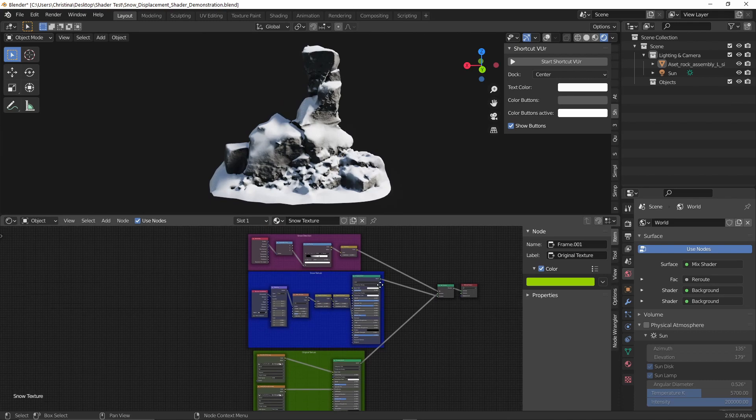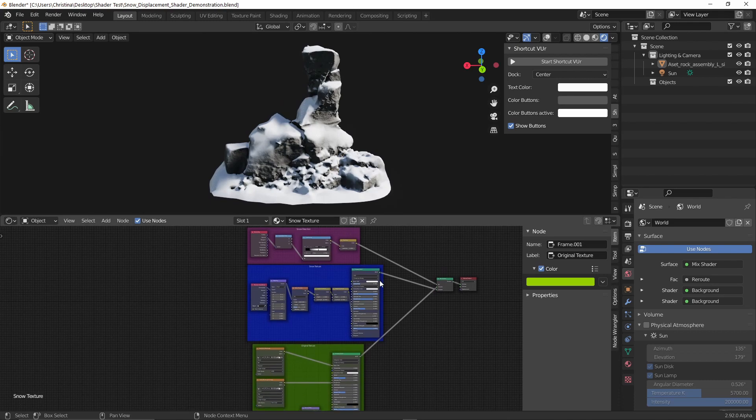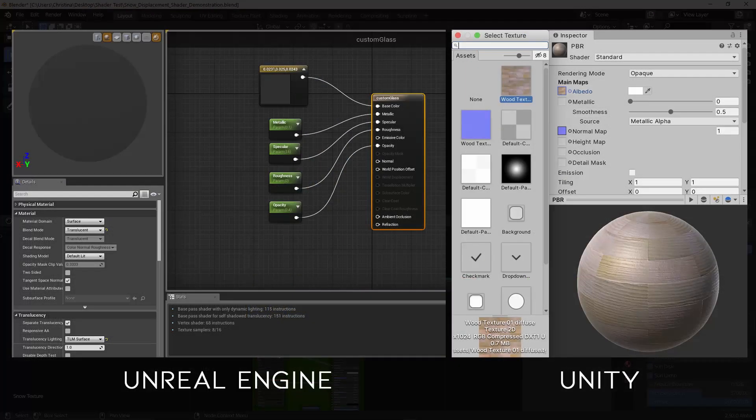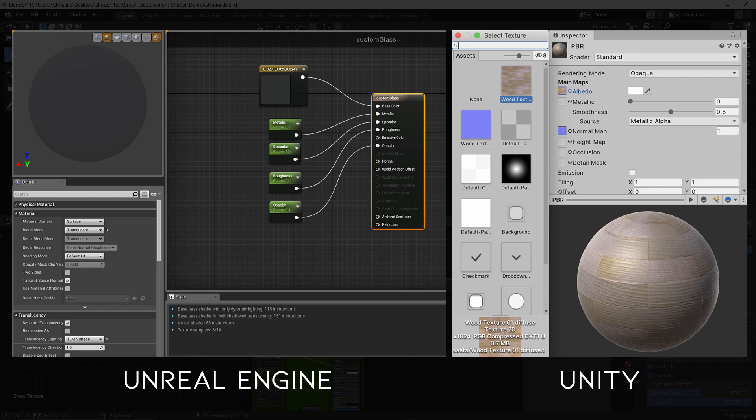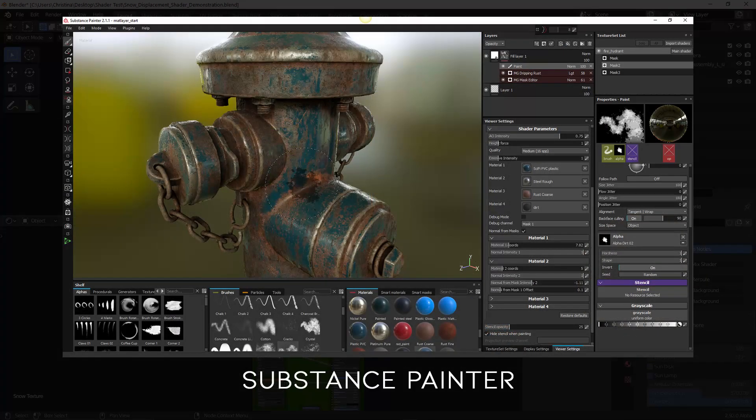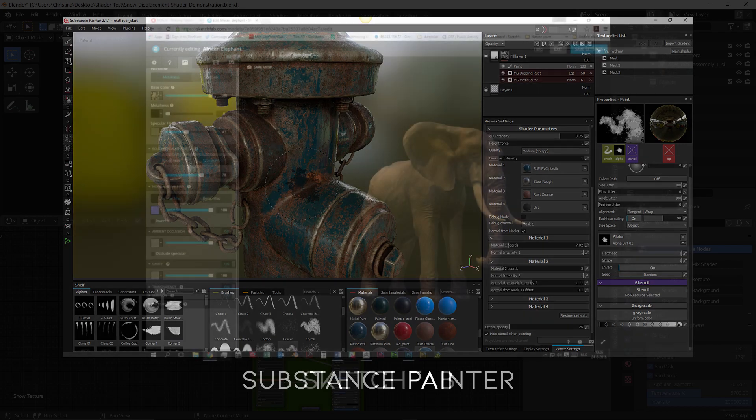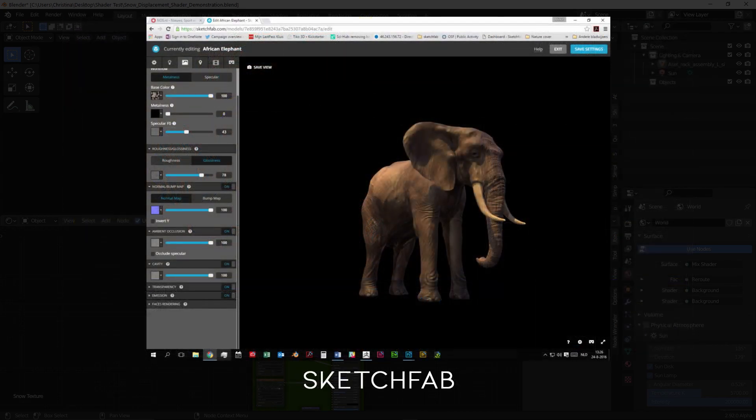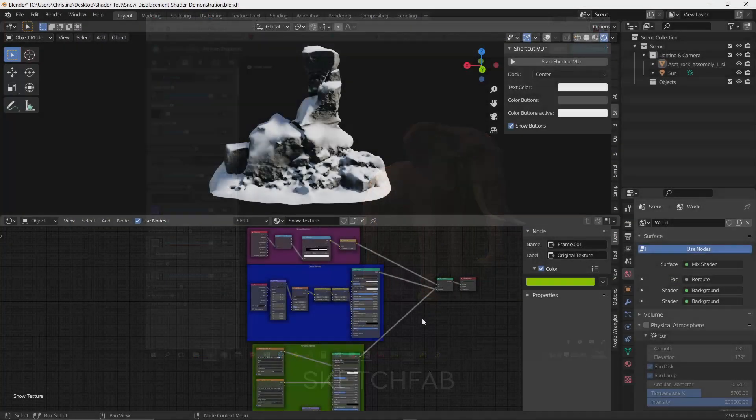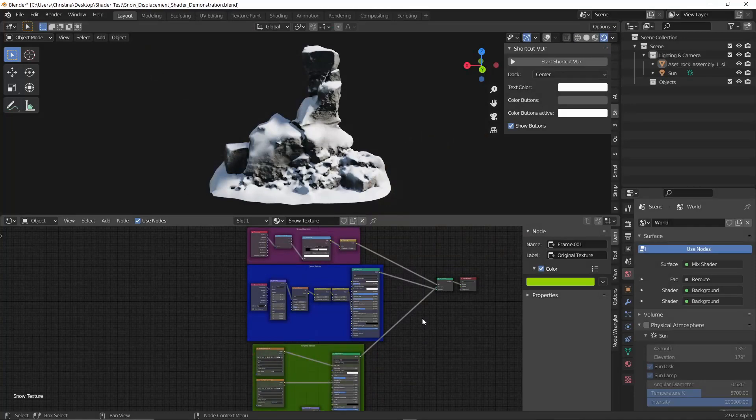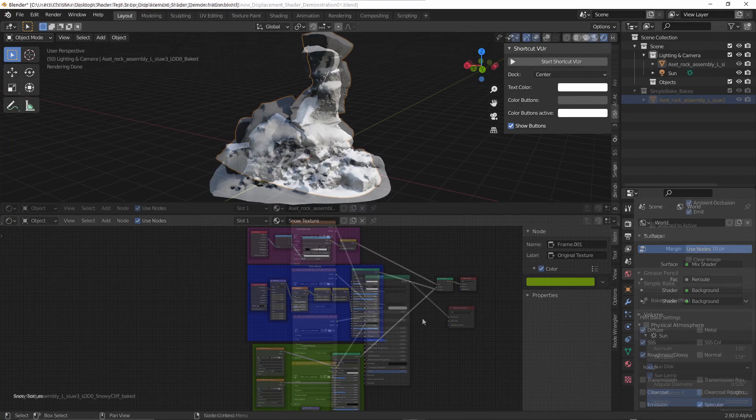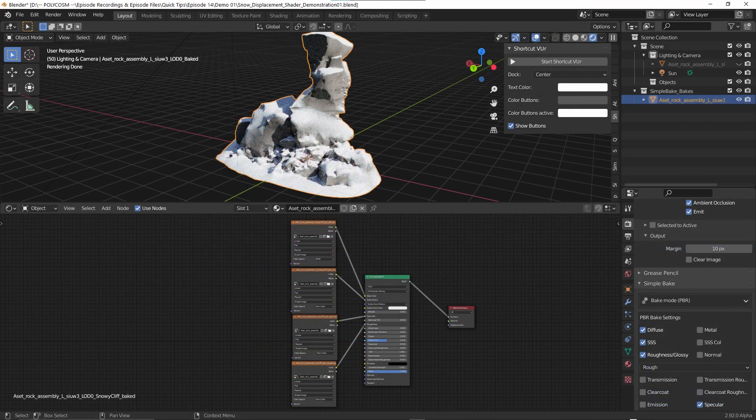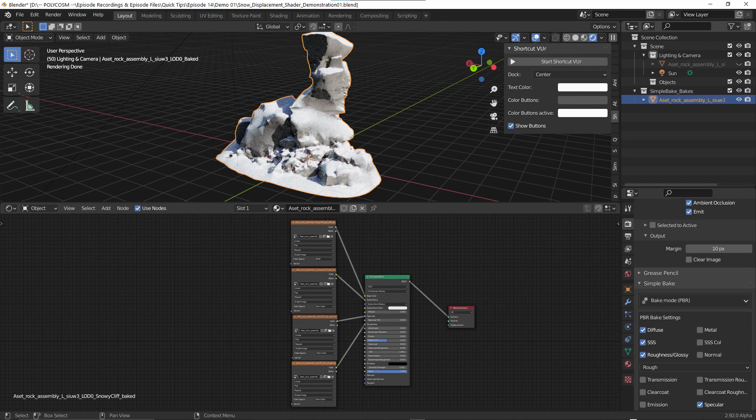Why might you bake textures you ask? Well, if you intend to bring your 3D model into a game engine like Unity or Unreal, or you want to further detail and paint your model in Substance Painter, or you intend to sell your model on a 3D store like Sketchfab, baking textures is a great way to take the intricate textures you've created in Blender and create separate individual maps that comes with the model.